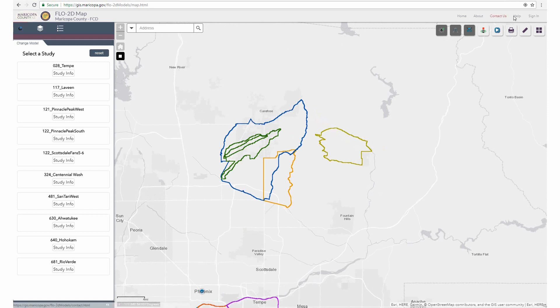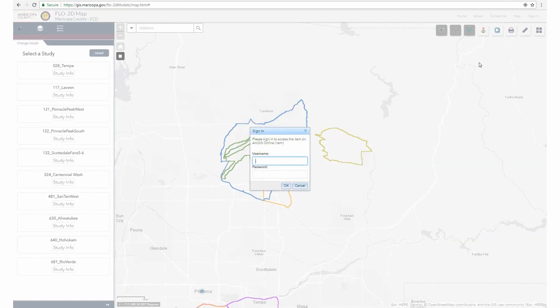Along the top ribbon, the Home, About, Help, and Contact tabs covered in the first video are still available. Also located here is the sign-in portal. The sign-in link at the very top right gives users access to a greater variety of model inputs and outputs. Access to the sign-in username and password is granted by contacting the Special Projects branch.